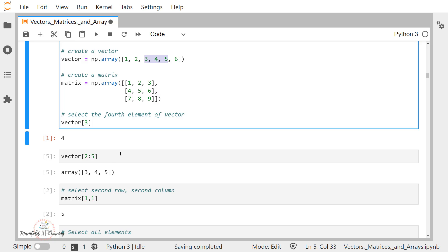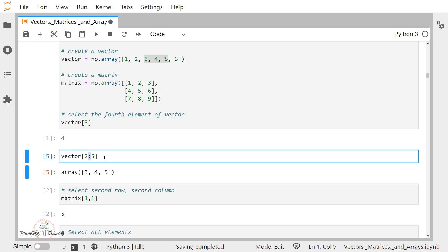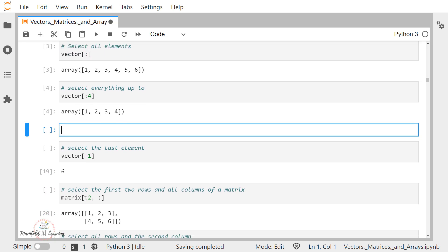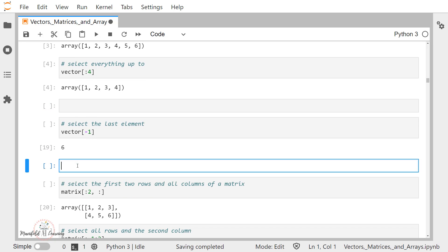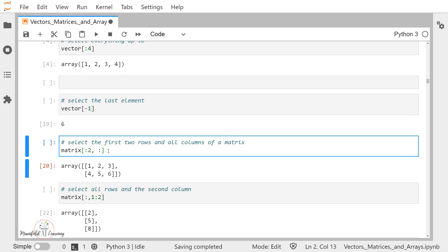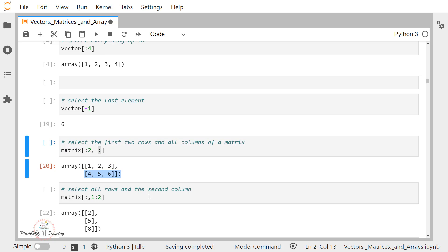I can extend the same concept of range using colon notation to matrices as well. Here I have written matrix[:2, :]. This is going to return the first two rows — that is index positions 0 and 1 — and all the columns, because I have mentioned a colon without any specific index values for the column dimension. So the output is 1, 2, 3 and 4, 5, 6.